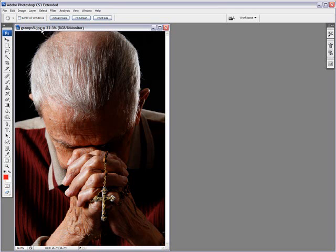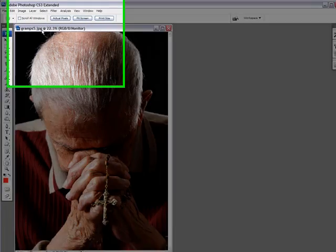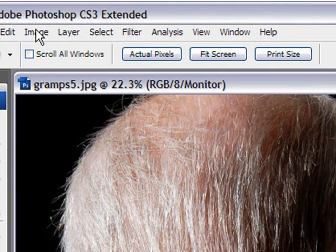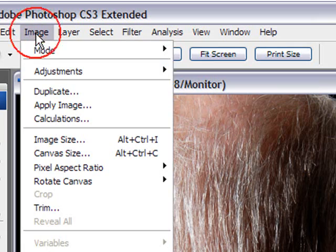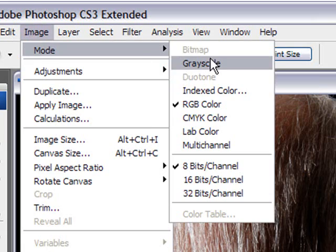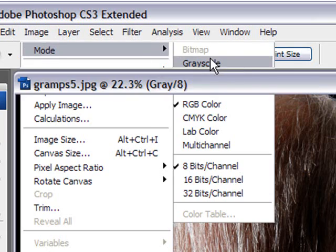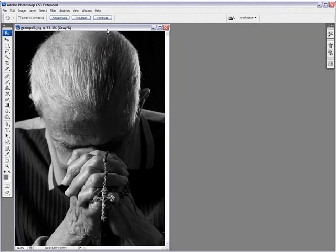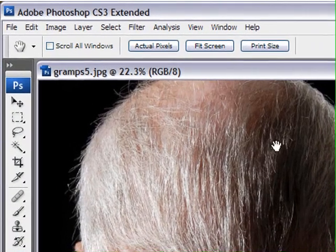The first one, grayscale. I think most of you might know this one. It's pretty basic. You go into image, mode, and grayscale, and there you go. You've just converted your image into black and white. If you want to tweak it, you can go into your levels or curves adjustments, dodge it, burn it, do whatever you want with it. Let me bring it back to color.